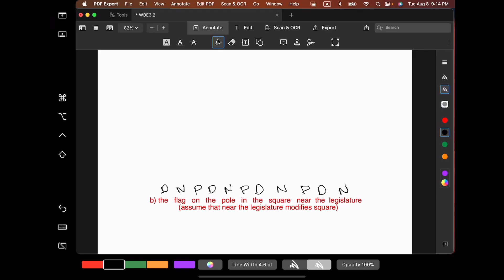Let's start off with the noun legislature. Ask the question: is there anything that modifies legislature? The determiner modifies the noun legislature, and that is a perfect noun phrase, so we join those two together to form a noun phrase. Whenever you have a preposition followed by a noun phrase, you have a prepositional phrase automatically. So near the legislature is going to be a prepositional phrase.